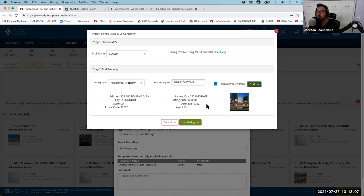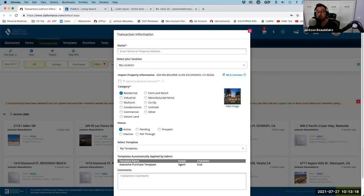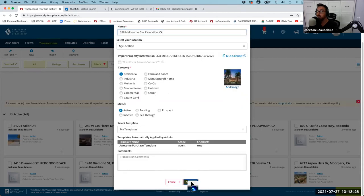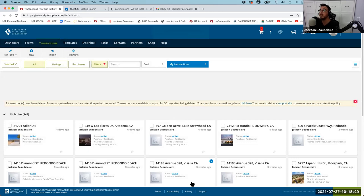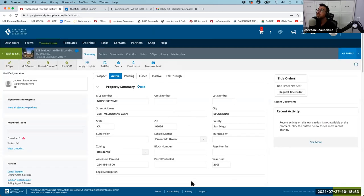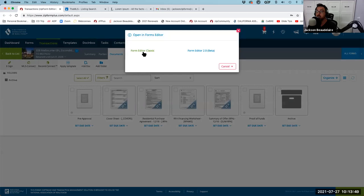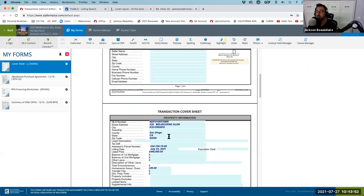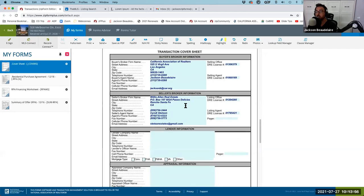This property on Melbourne Glenn in Escondido — it brought in the address, city, state, zip, listing price of $940,000, the date listed, and the other agent's information. I grab the property address and hit Save. This opens a new transaction with MLS data already populated. Because my template applied, my cover sheet already has my information, the property information, and the other agent's information. Pretty helpful right now.